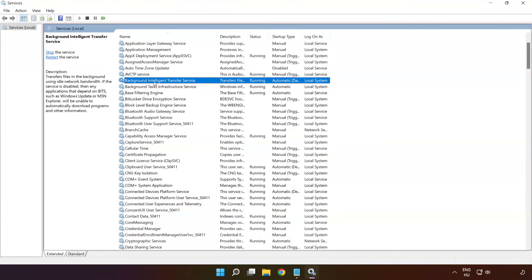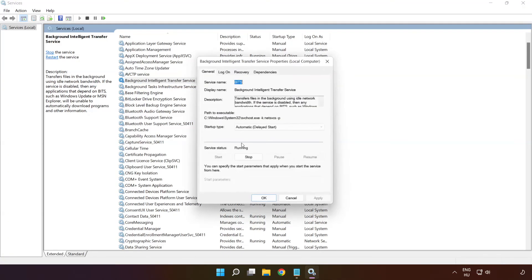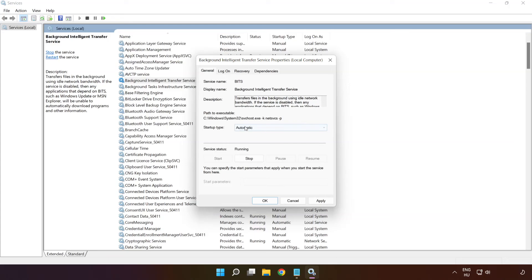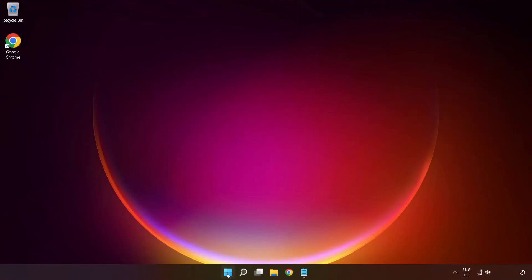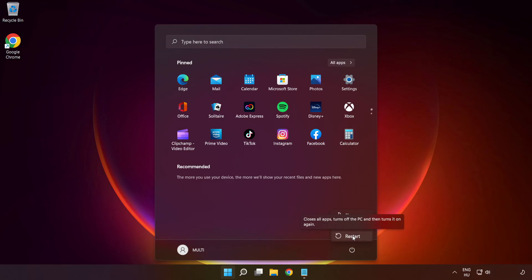Right click background intelligent transfer service and click properties. Select startup type Automatic and click apply and click start and ok. Close window and restart your PC. Problem solved. Subscribe.